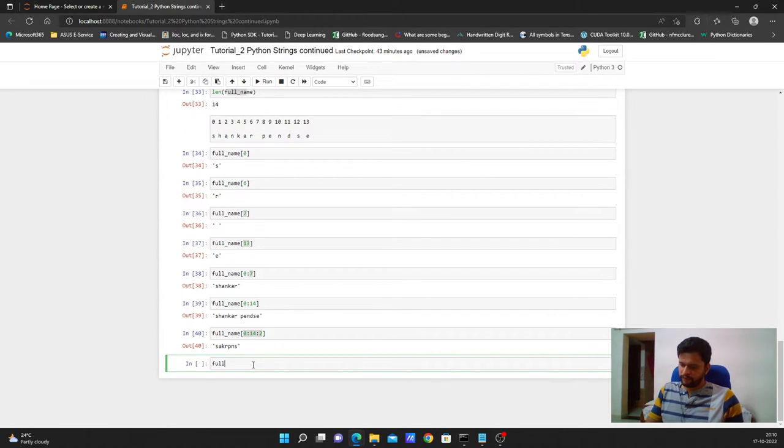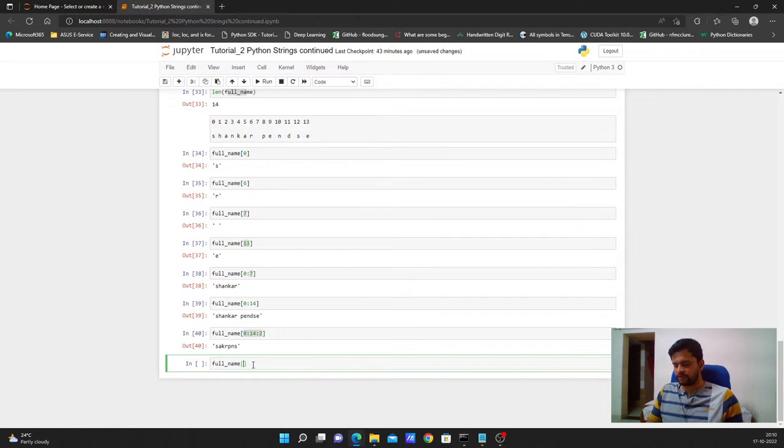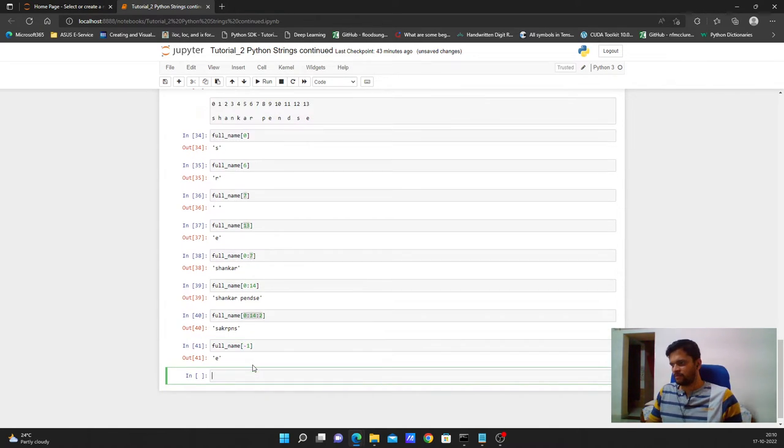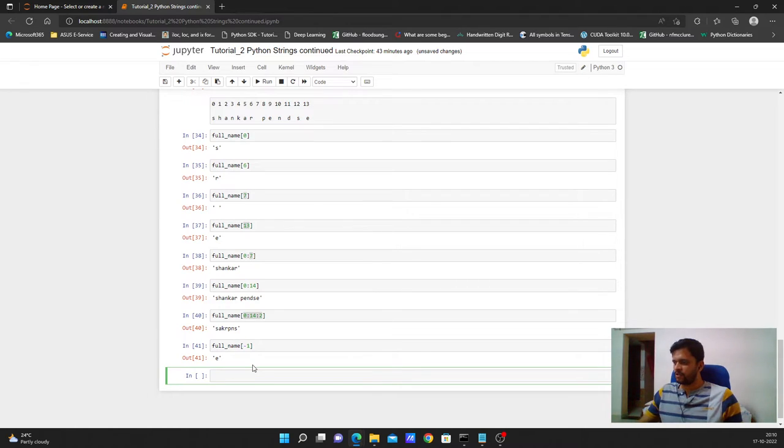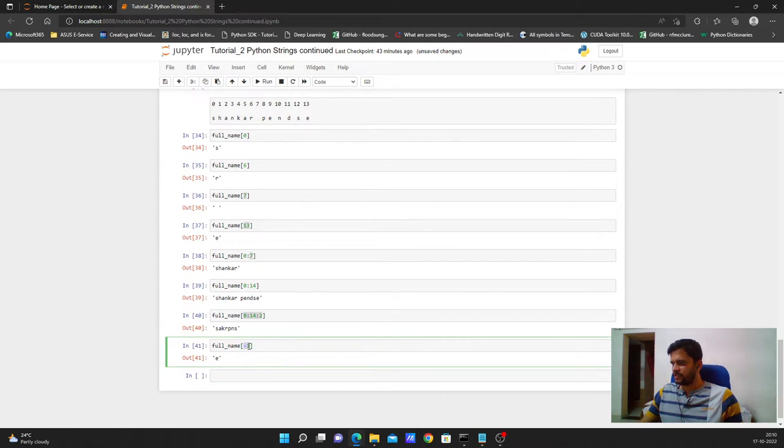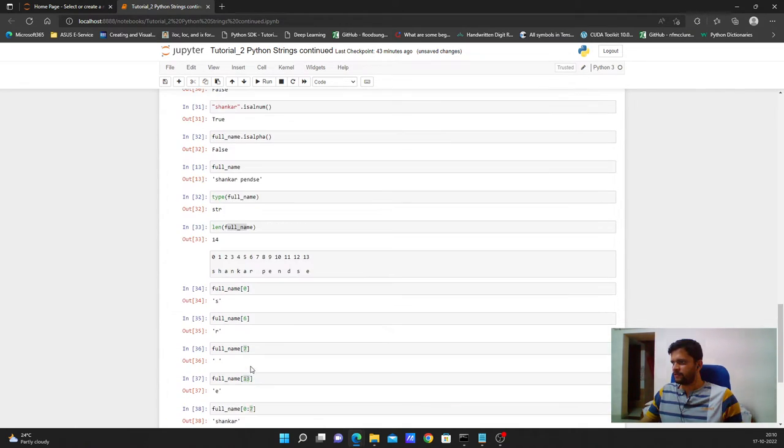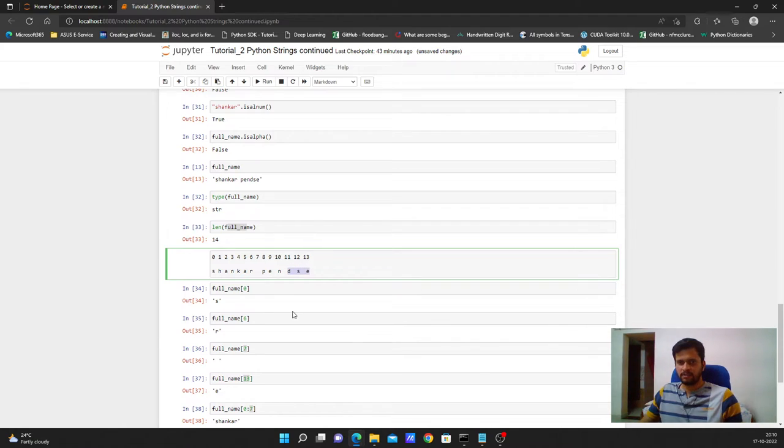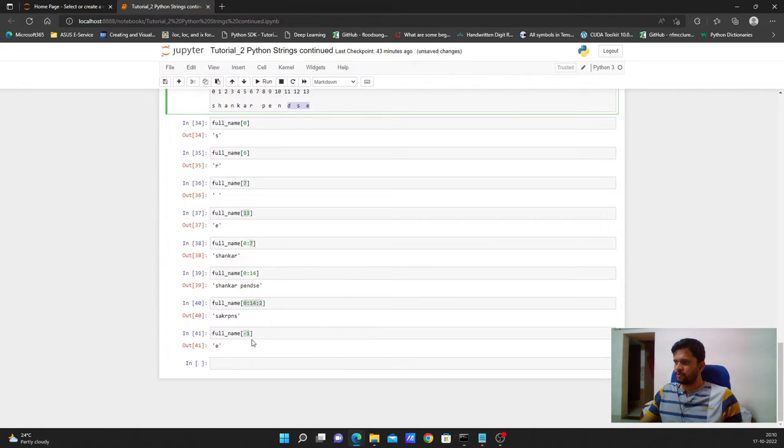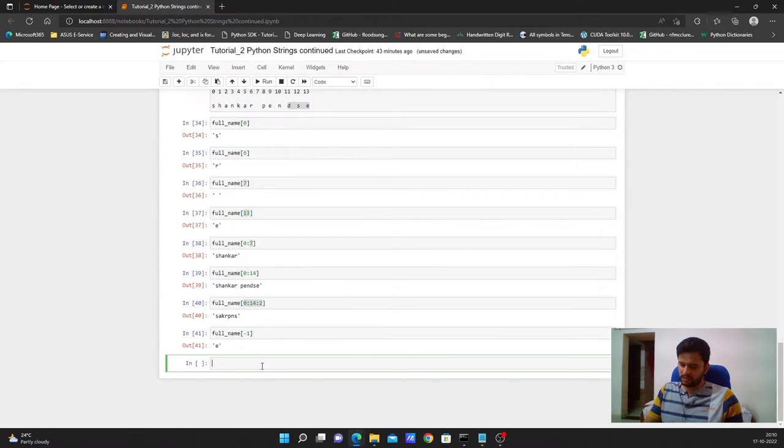Another thing is if I want to print the last character of the string I can say minus 1. So it will return me E because if we start negative indexing it will start from backwards. So using this method we can reverse a string. How we can reverse a string?